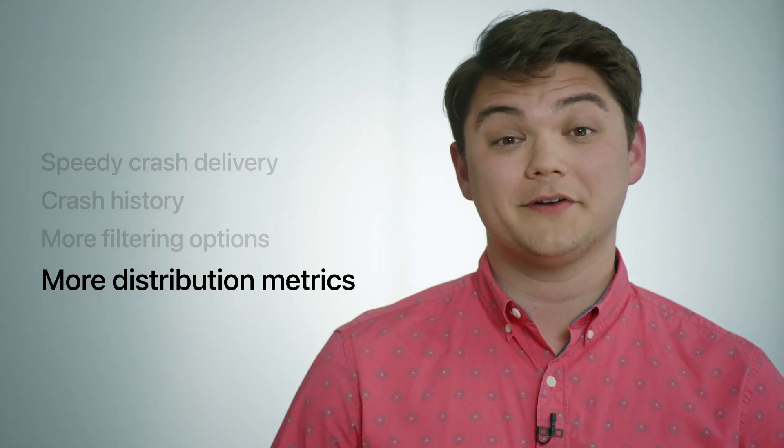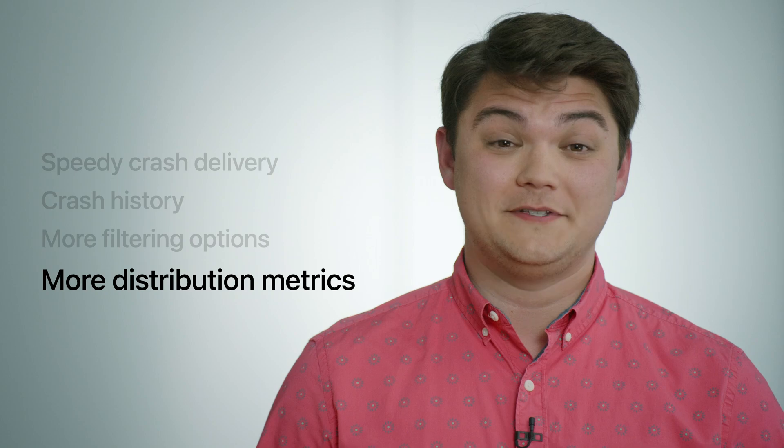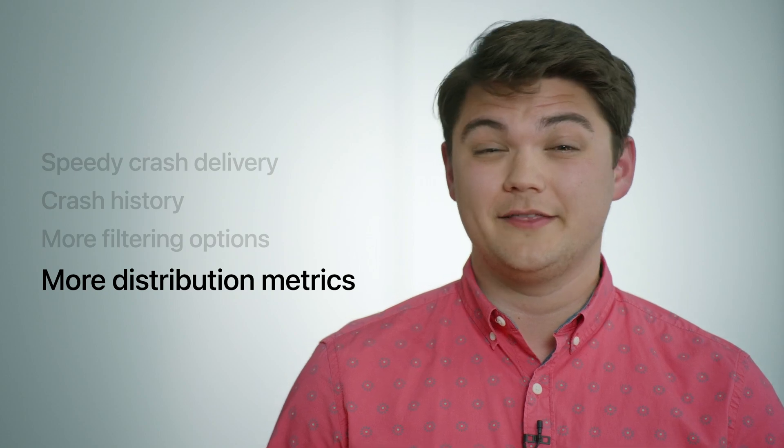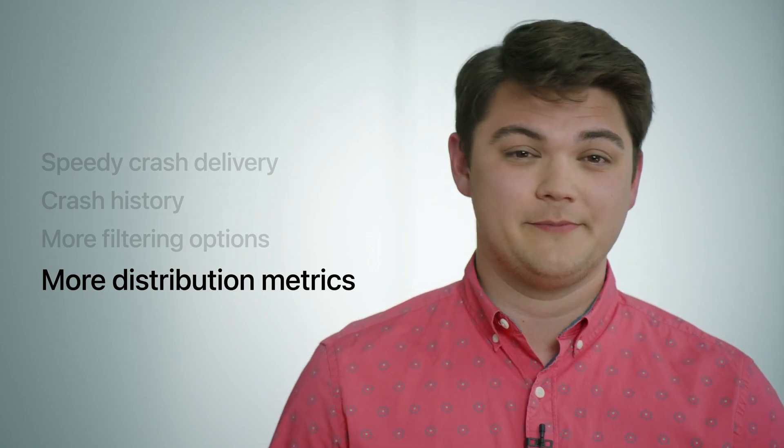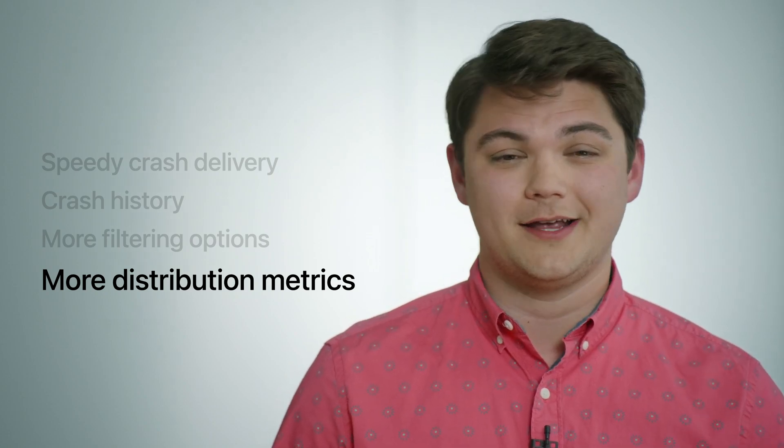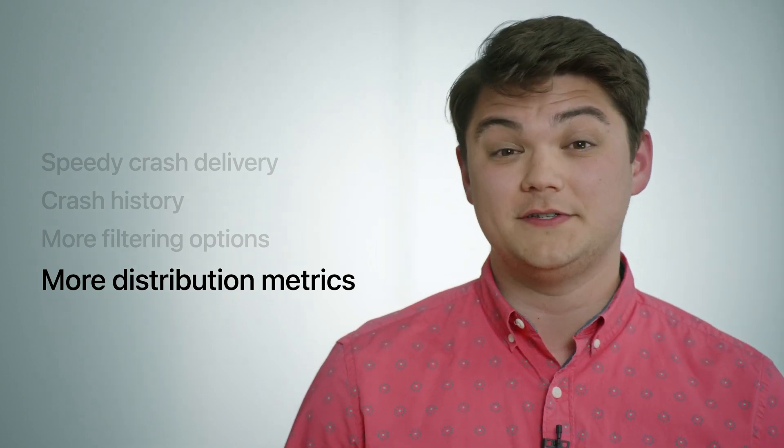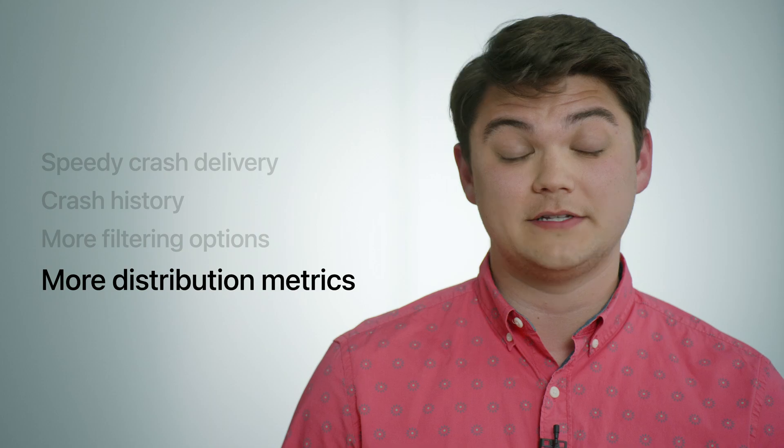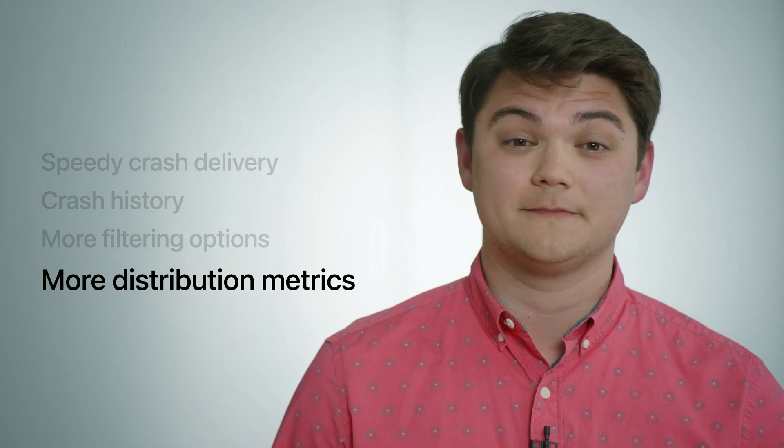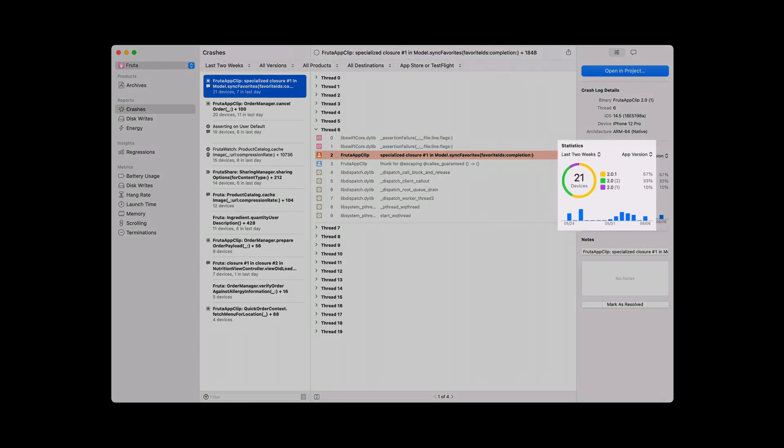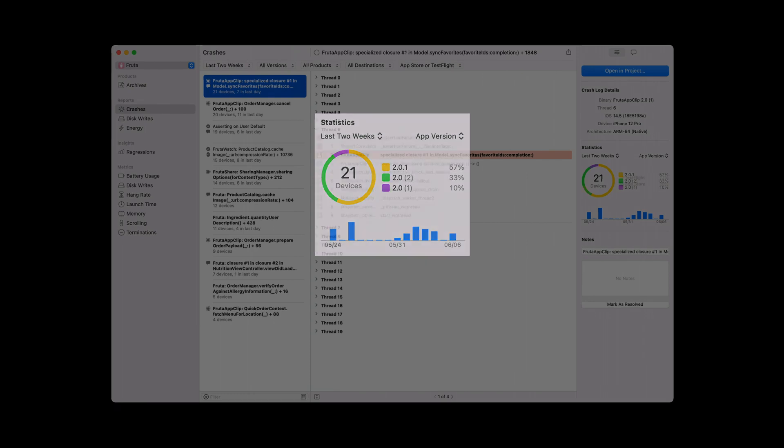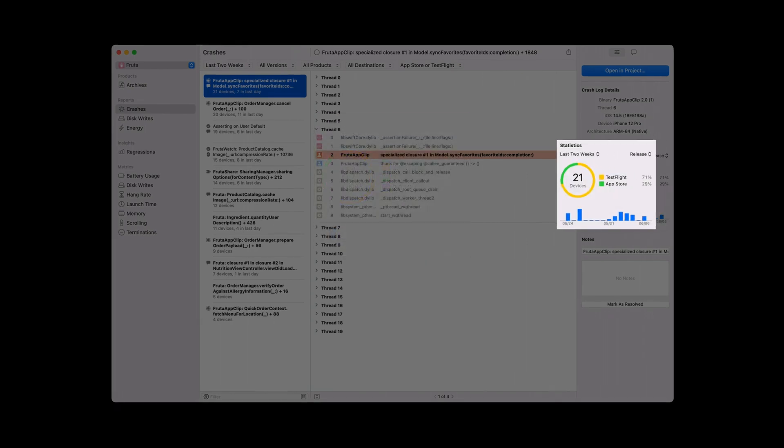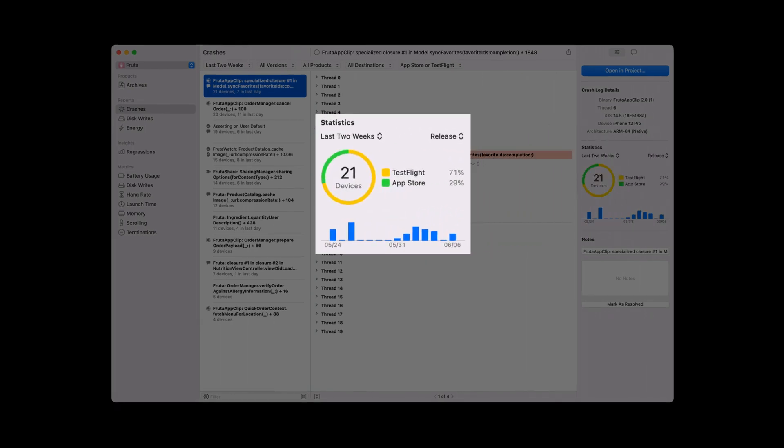Part of triaging your app's issues is getting the full picture of who is affected by a particular crash and how that crash is distributed across different categories. So this year, we've added the ability to see how a unique crash is distributed across your app's versions and across TestFlight and the App Store.